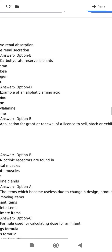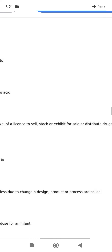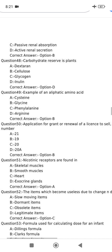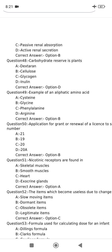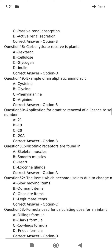Application for grant or renewal of a license to sell, stock or exhibit for sale or distribution of a drug is given in a specific form. This is option B. Application for renewal of a license is Form number 19, option B.